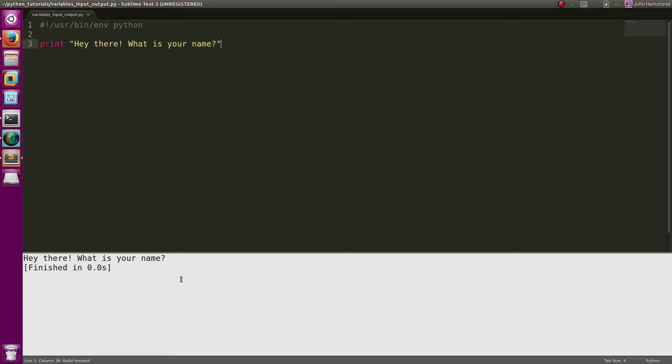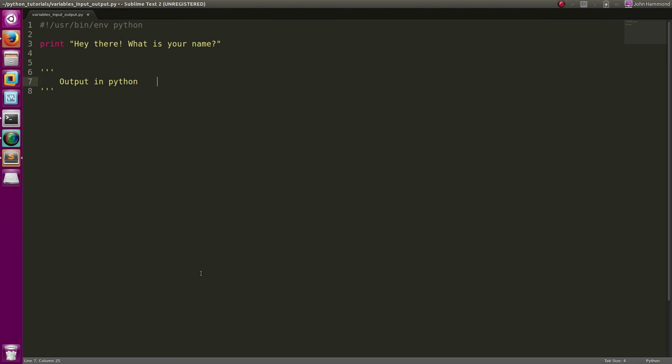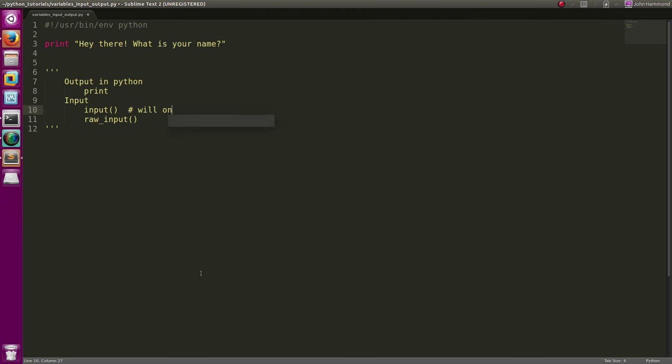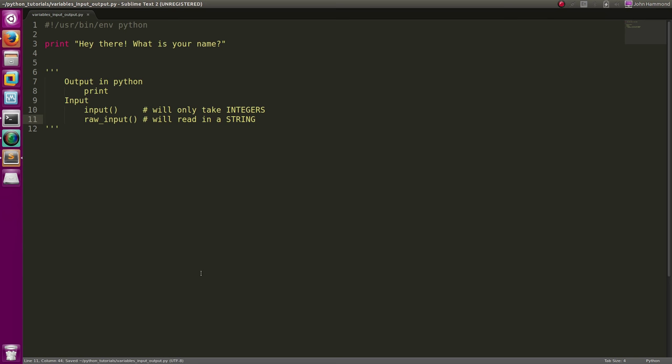We get that output and now we want to get our input. Output in Python is with the print statement, but input in Python can be with functions called input or raw_input. input will only take integers, raw_input will read in a string. In this case, since our program is asking for a name, we're probably going to want to use raw_input because that data is going to be text, it's going to be a string.